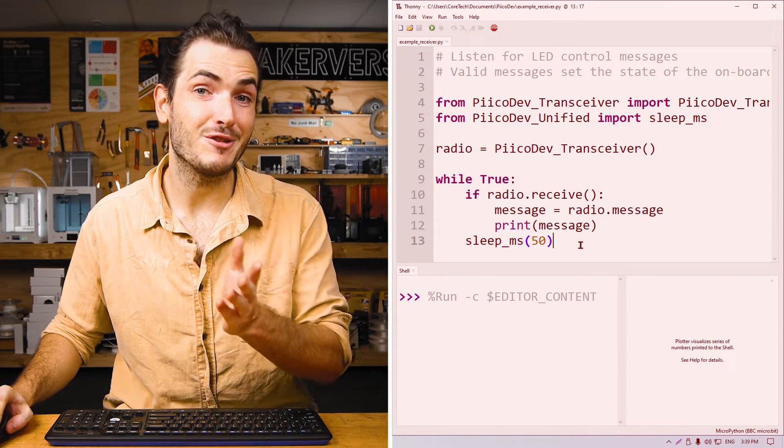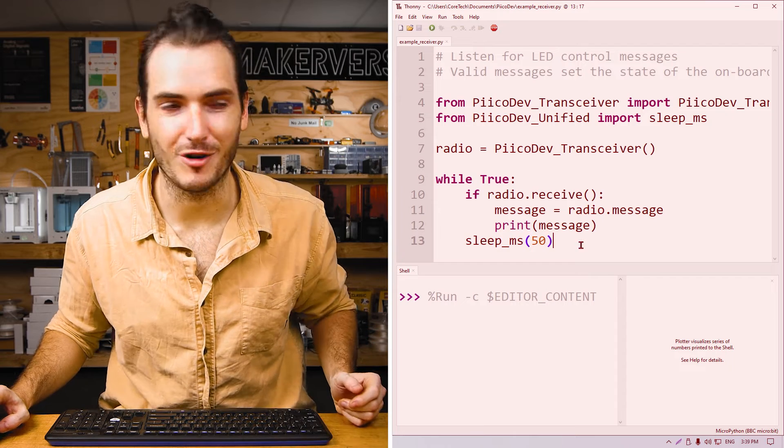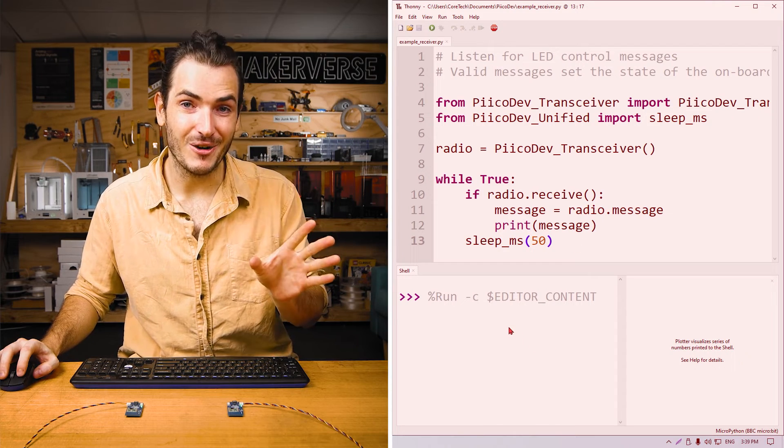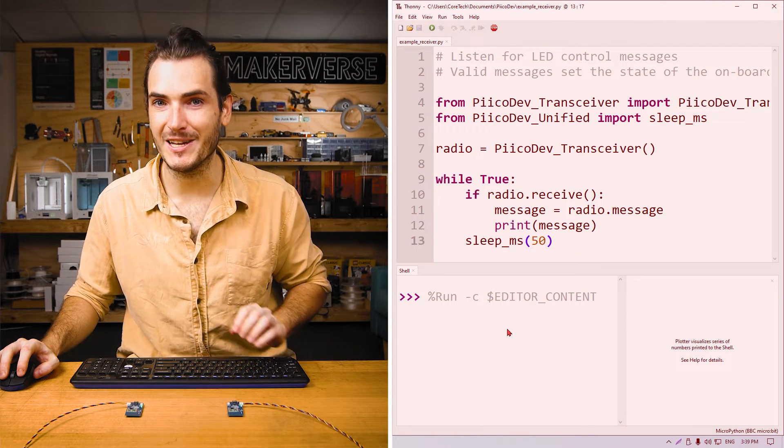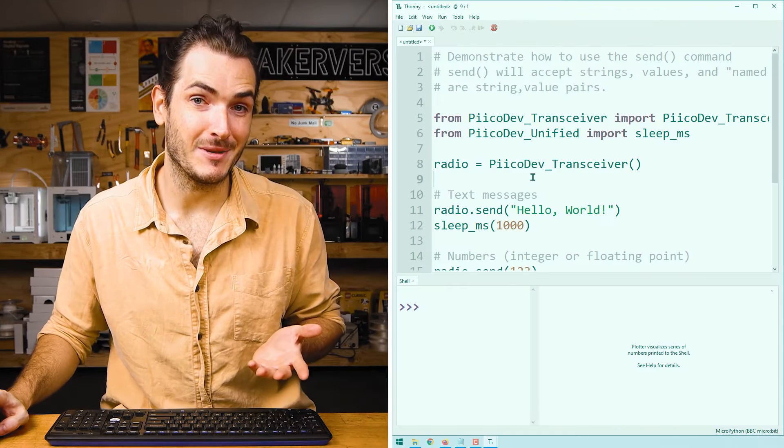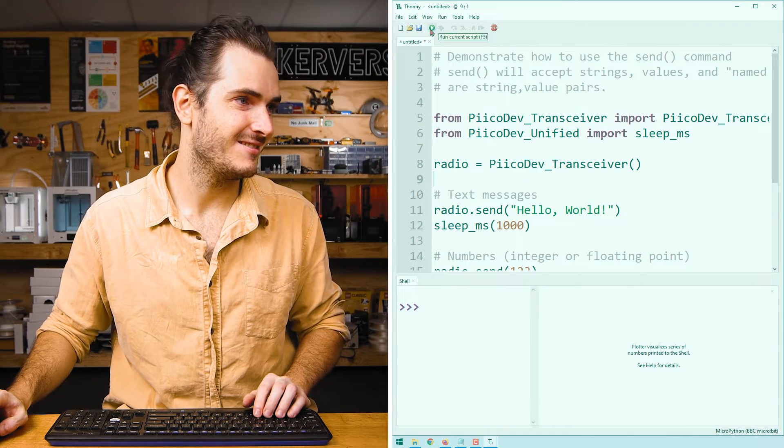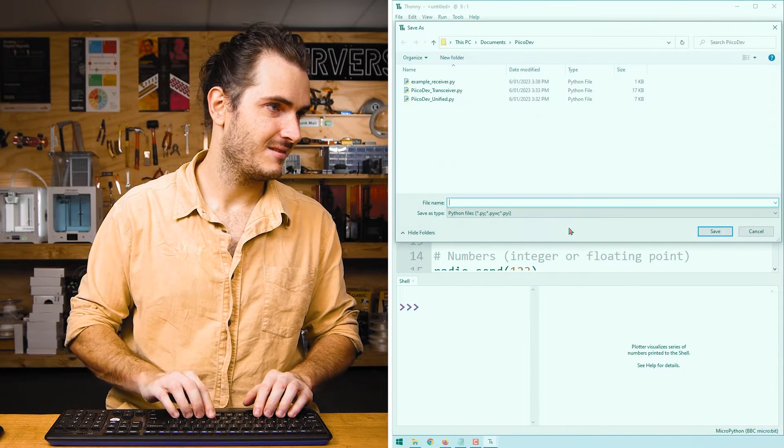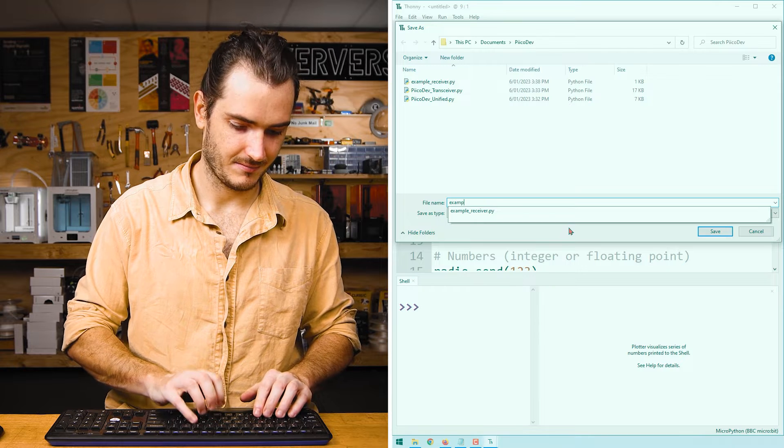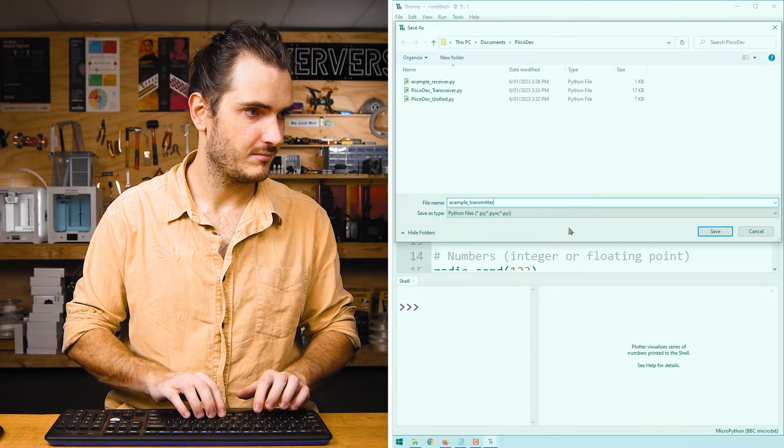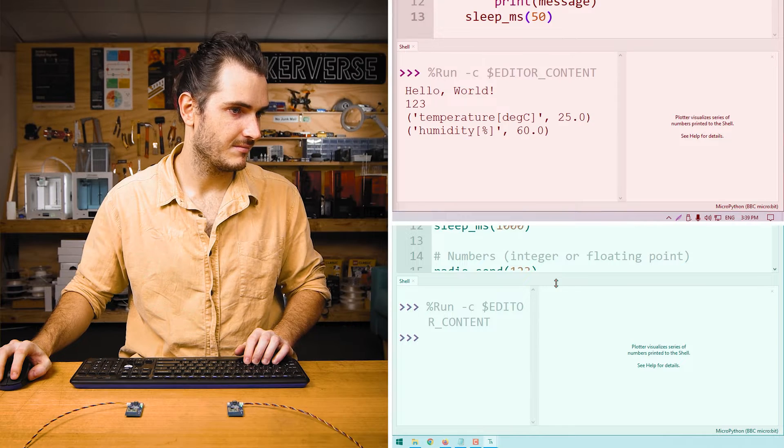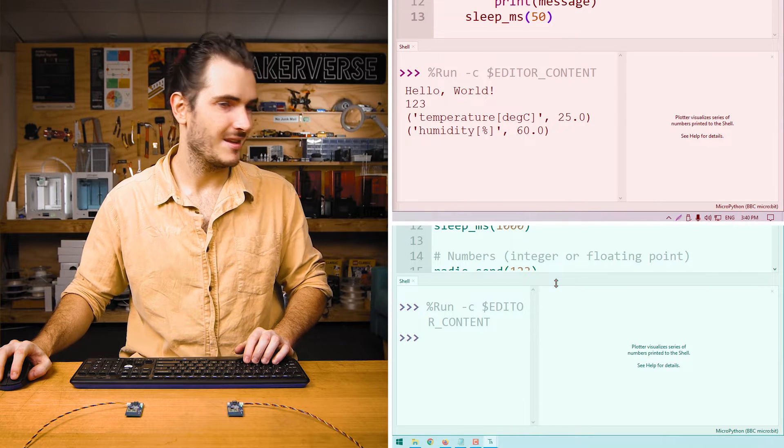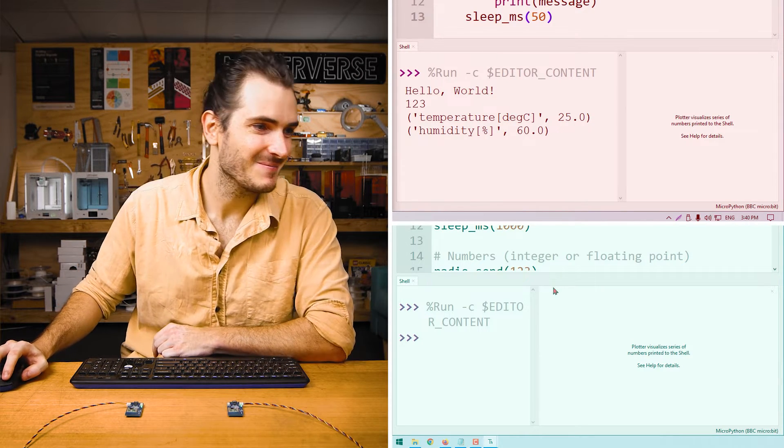Take all the receiver code and copy that into a new script for your receiver. First, run the receiver code and save it if prompted. My receiver is running the code and there's nothing being printed to the shell because we're not transmitting anything yet. Next, run the transmitter code and save if prompted.